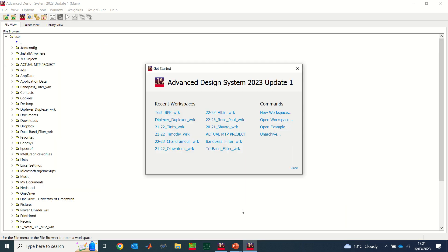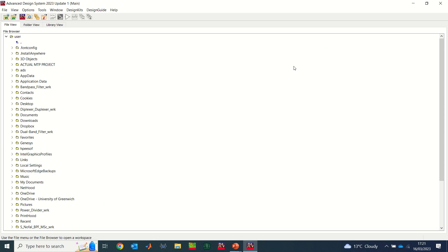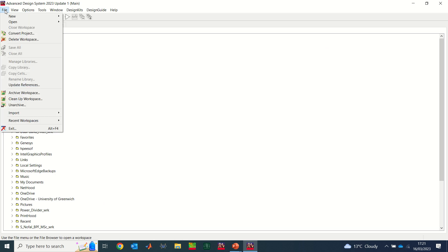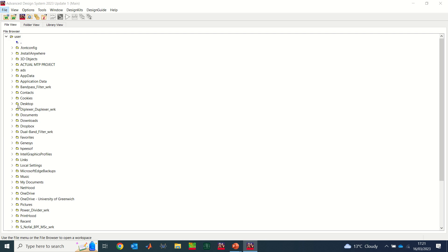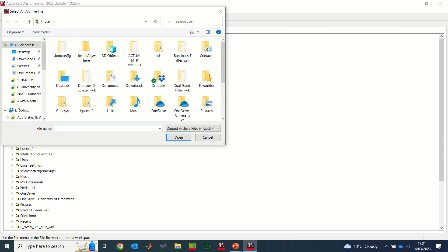That is, for you to extract the content of that archive file and see the project in it. Same process. Don't forget we have the file on our desktop. So you go to File, and you see where it says unarchive the file. You click on that, so that it gives you a window where you can select your file.